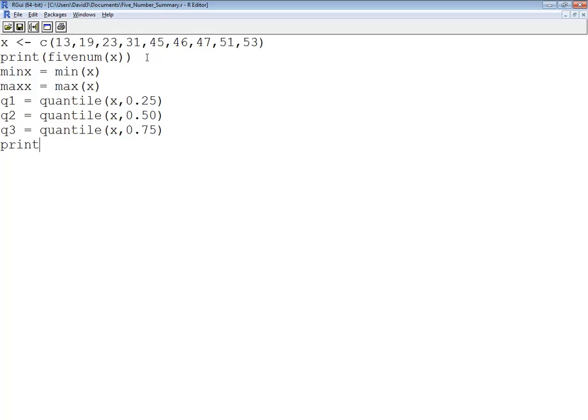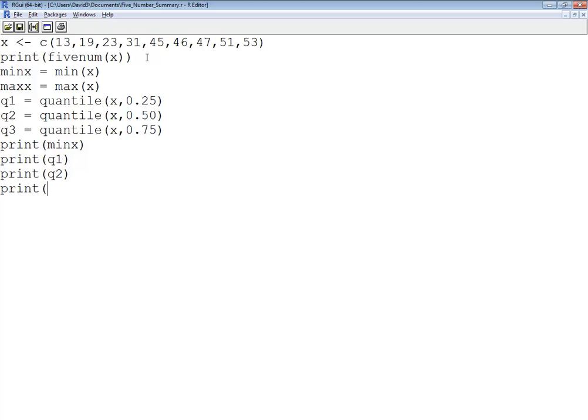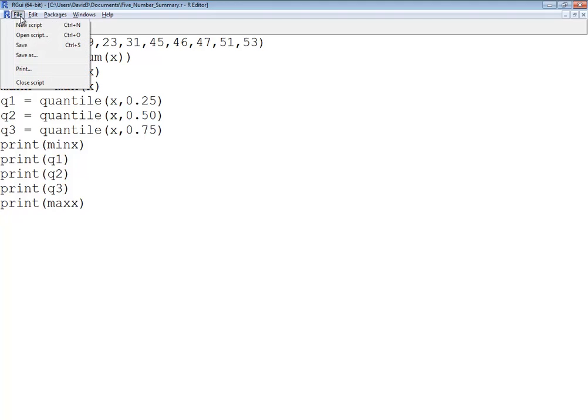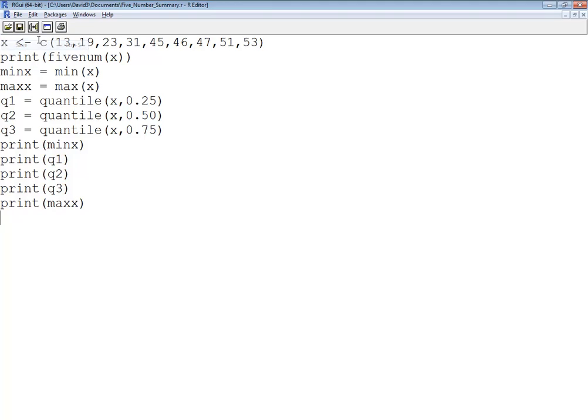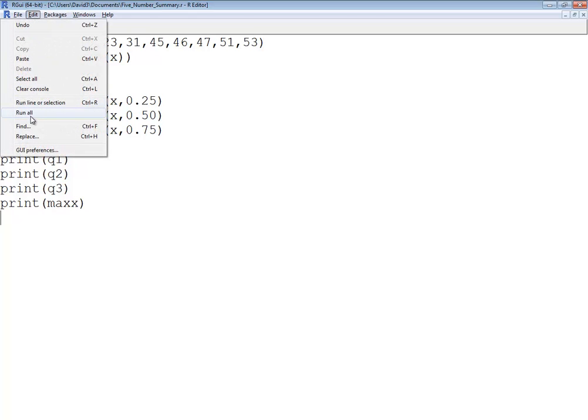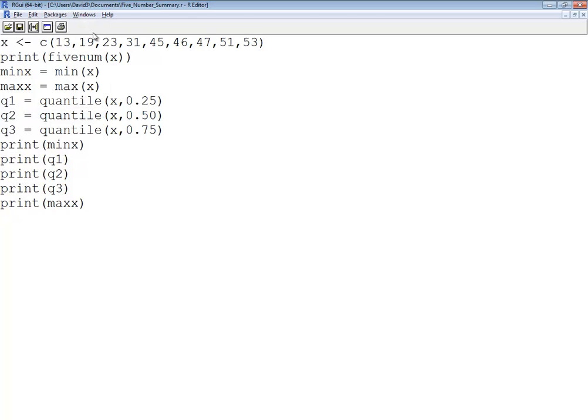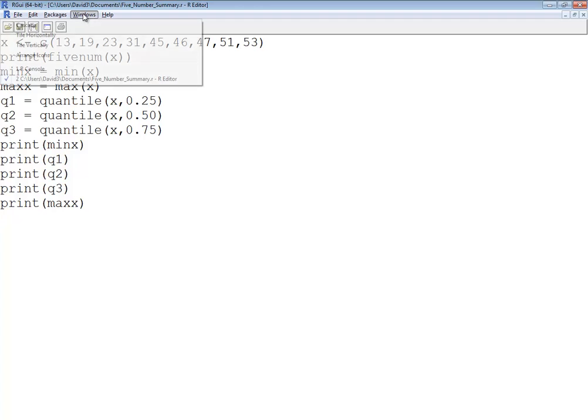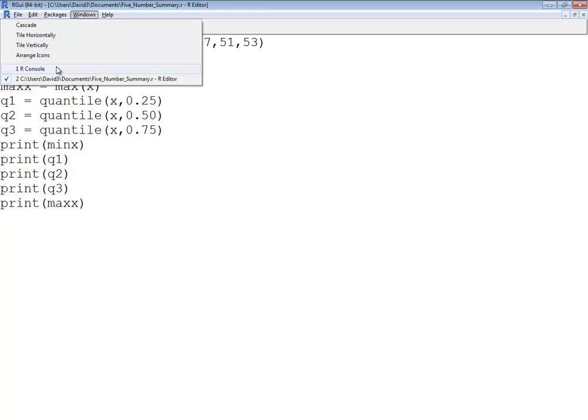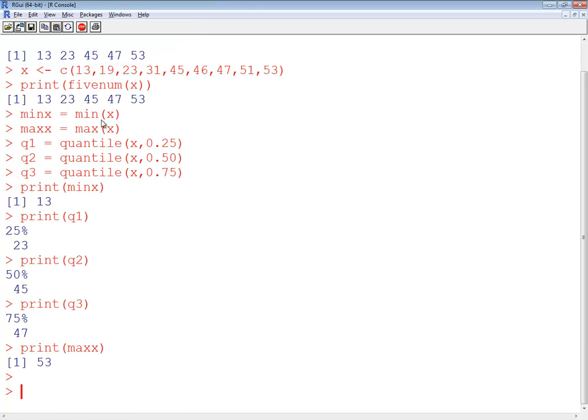And now I'll do a print minx. Print Q1. Print Q2. Print Q3. And print maxx. So let me save this. See if I have any errors. So I'm doing edit and then run all. And then do a Windows R console.